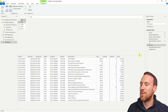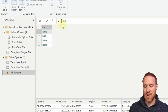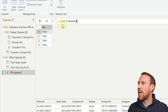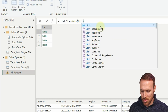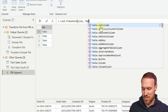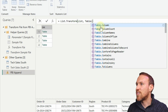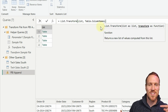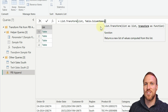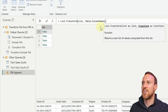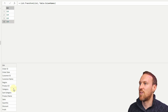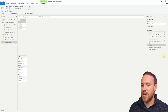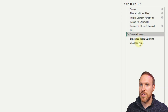Insert another step and use List.Transform. Reference the previous step called 'list', then use Table.ColumnNames to get the column names from each table. When typing the function, don't put the full stop mid-type as it can cause issues - just keep typing to find the result. Click return and you'll get a list of all the column names from each file. Rename this step 'column names'.